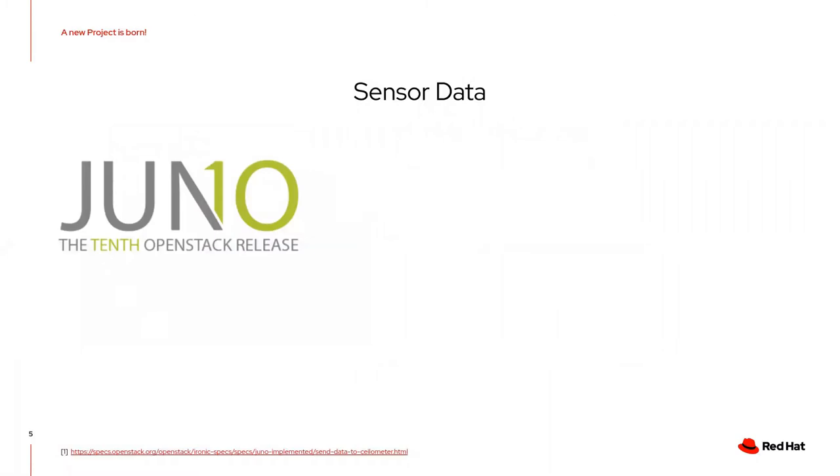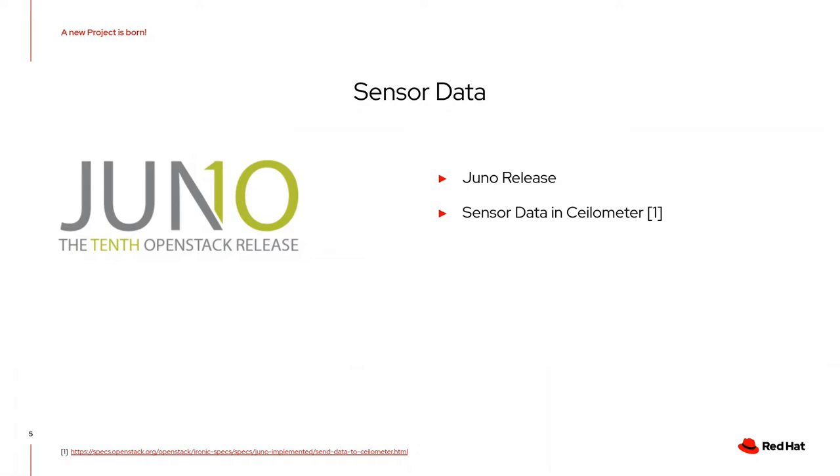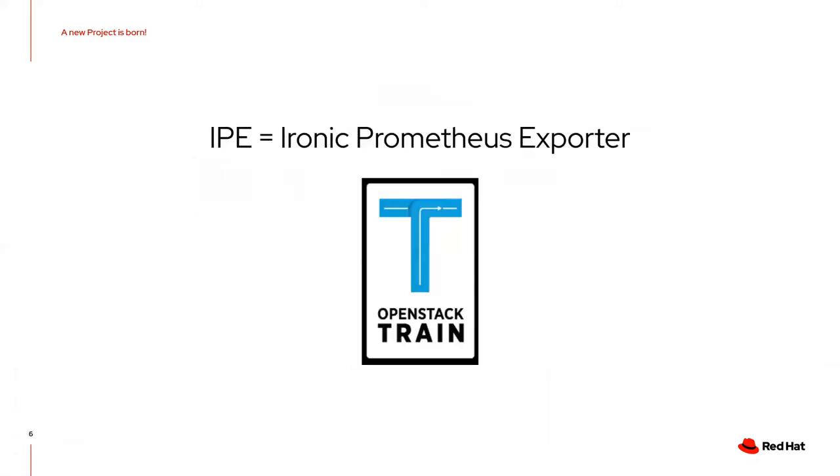In the Juno release of OpenStack, Ironic added support for sensor data. It was related to sensor data stored in Ceilometer and was only available for IPMI hardware. In the Ussuri release, we were able to introduce the Ironic Prometheus Exporter.